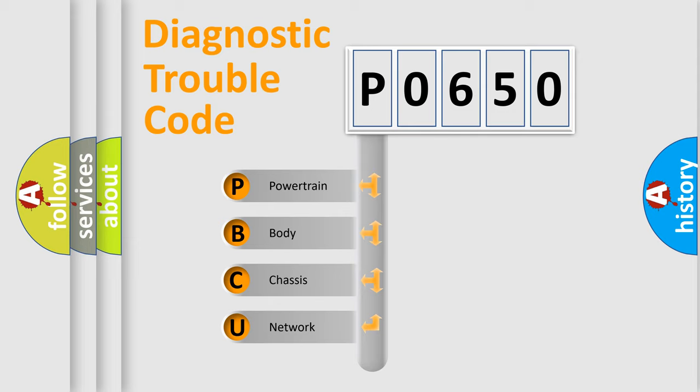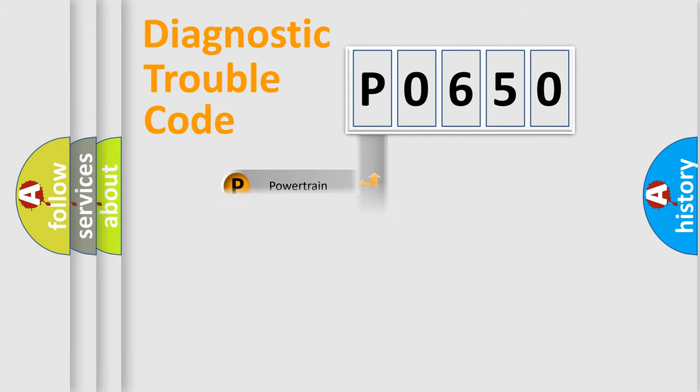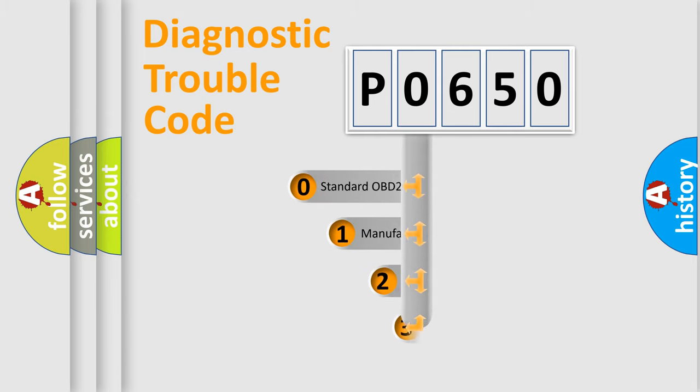We divide the electric system of automobile into four basic units: Powertrain, Body, Chassis, and Network. This distribution is defined in the first character code.